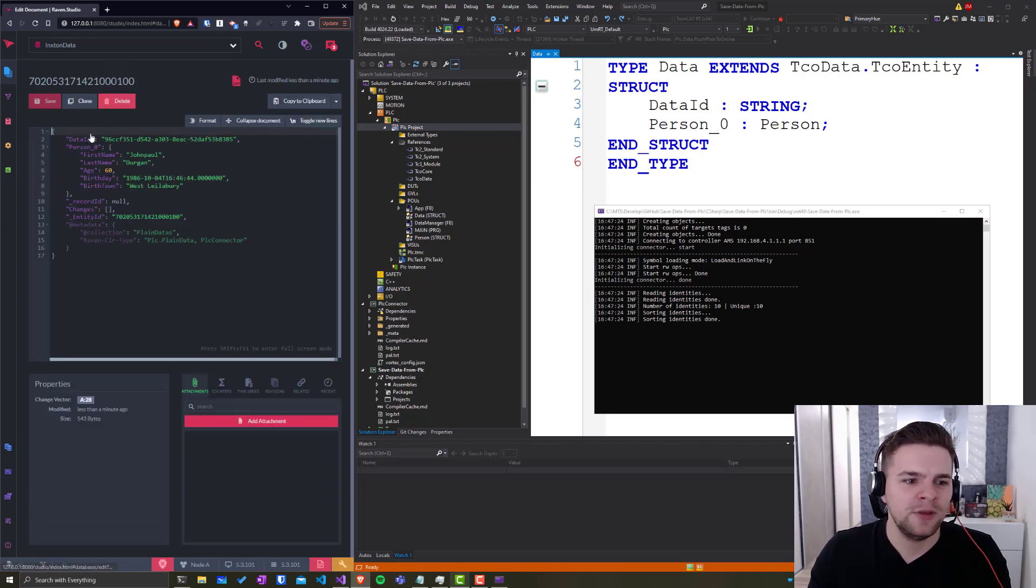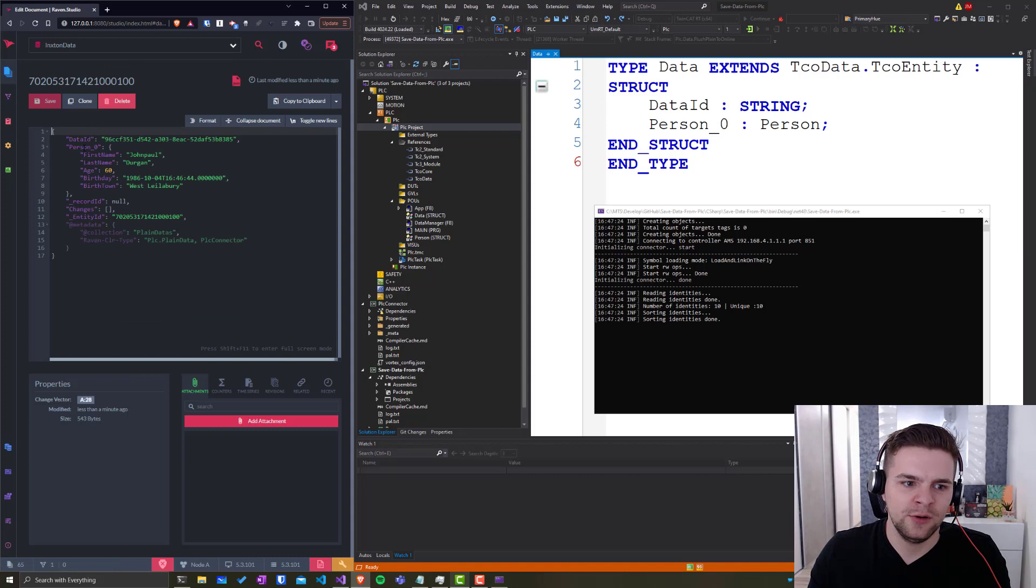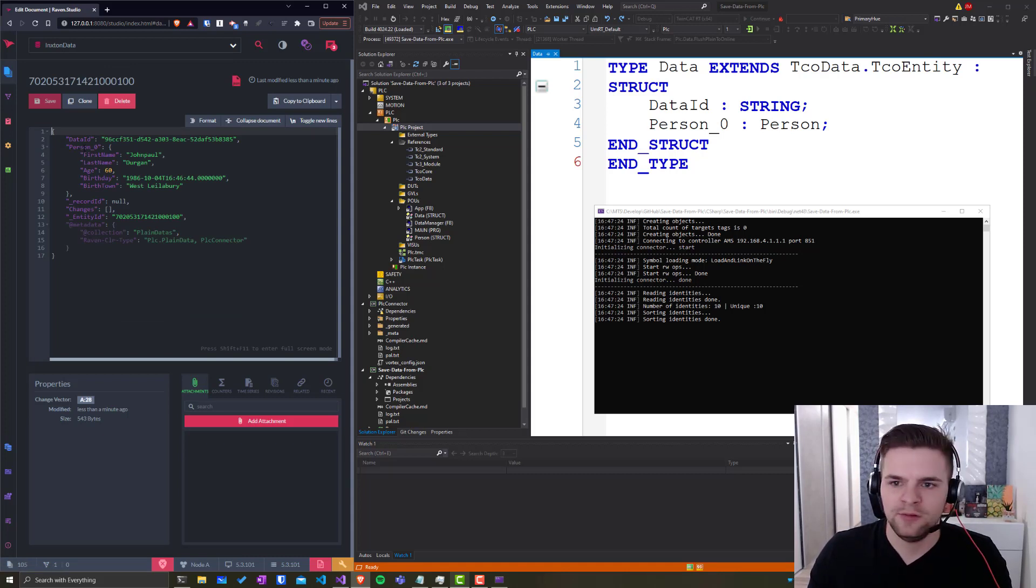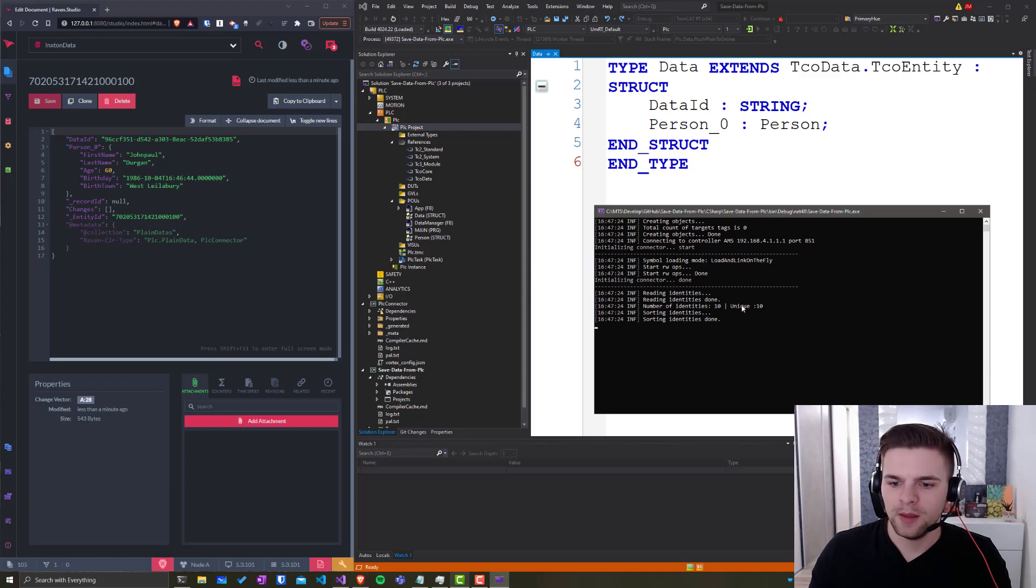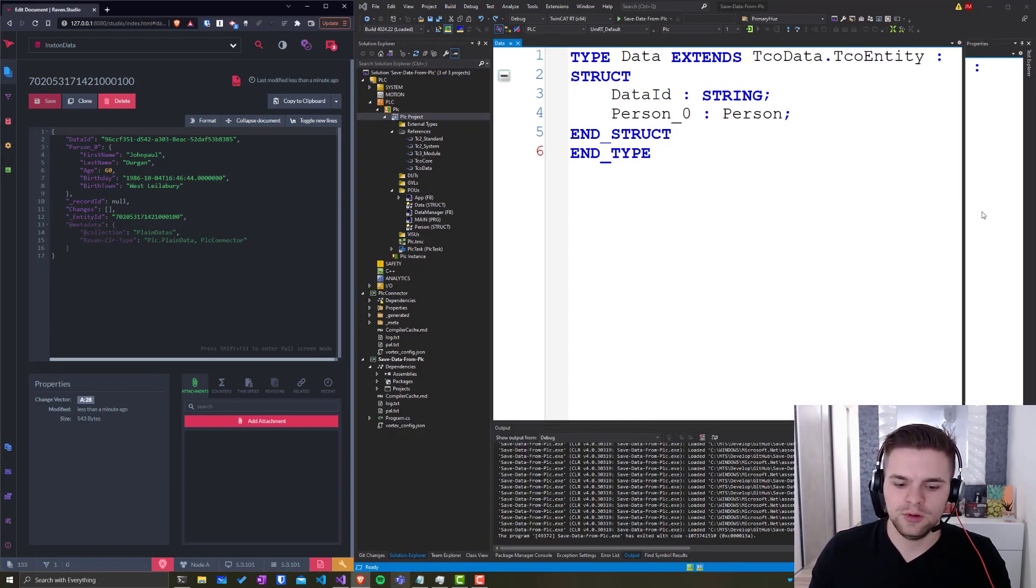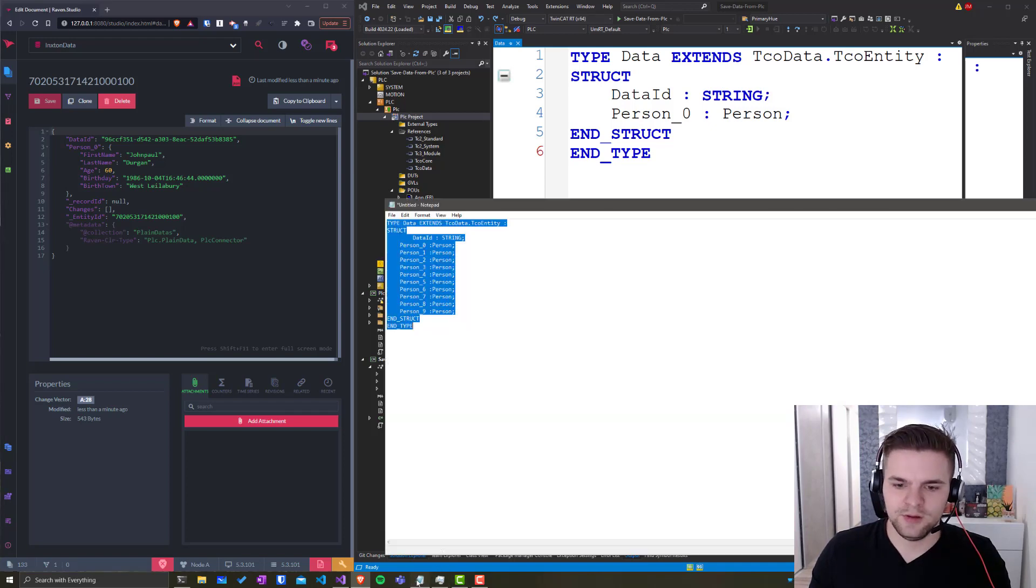When I open an entry you can see a person zero called John Paul and the structure matches perfectly. And speaking of perfect, I would like to show you the next feature which is just amazing.